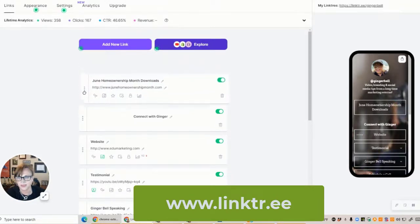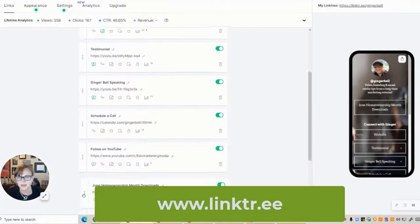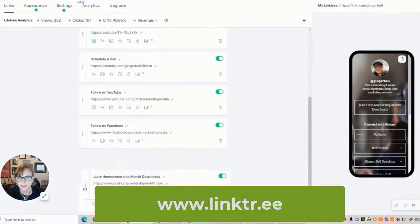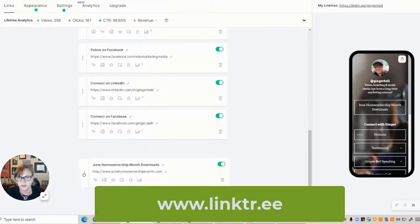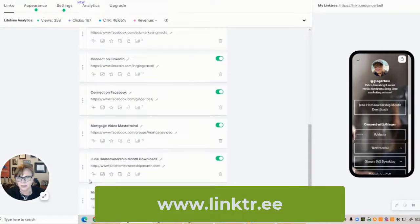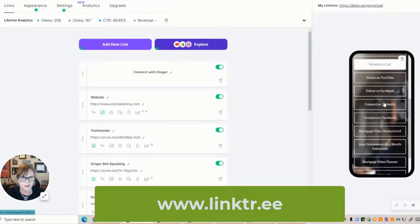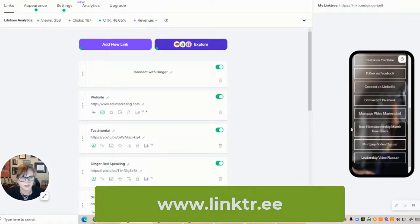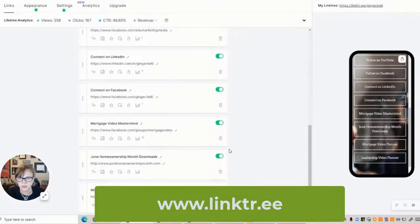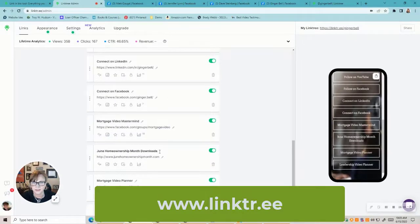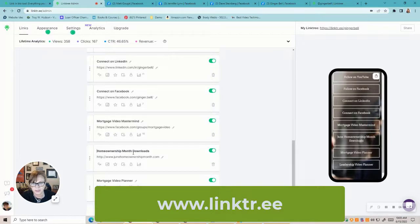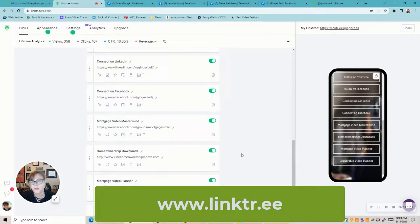Let's say I'm going to move this down here — I'll put it right above my books, so there, I've got it in that order. Now you can see the order it will appear. That title looks a little long, so I'll go in and shorten it up — I'll just put 'Home Ownership Downloads.' You can do whatever you want.